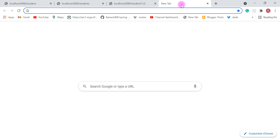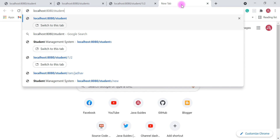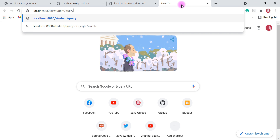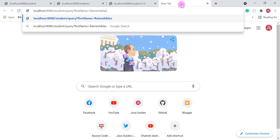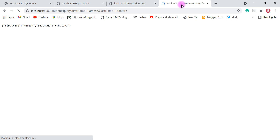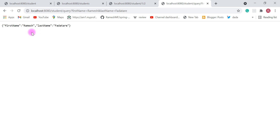Let's head to the browser and go to localhost:8080/student/query. To add a query parameter we use a question mark followed by the web request variable name — firstName=Ramesh — then an ampersand and lastName=Fadatare, and hit Enter. We get a success response from the REST API: firstName Ramesh, lastName Fadatare. Our REST API is working as expected.